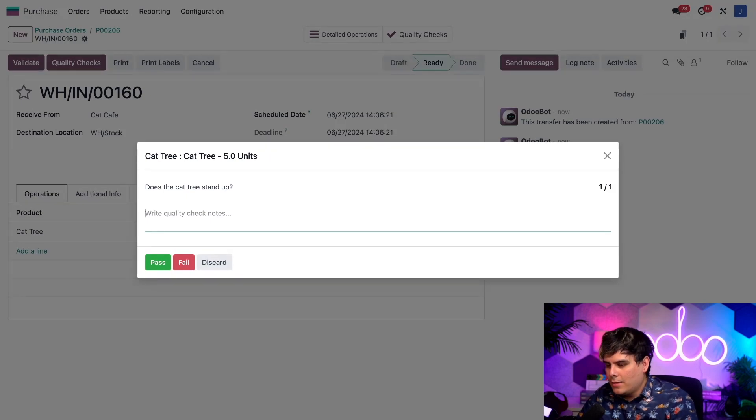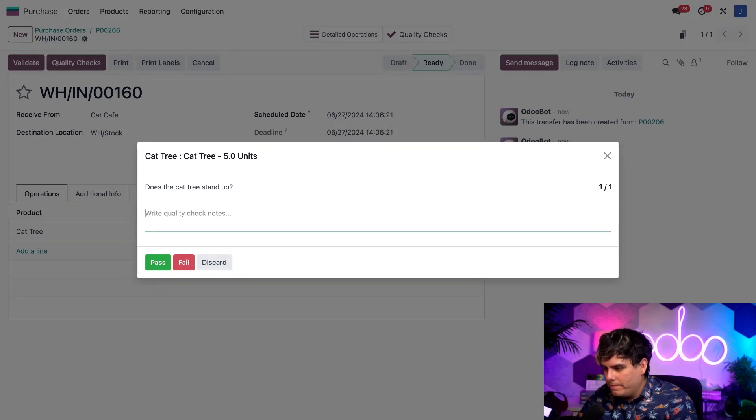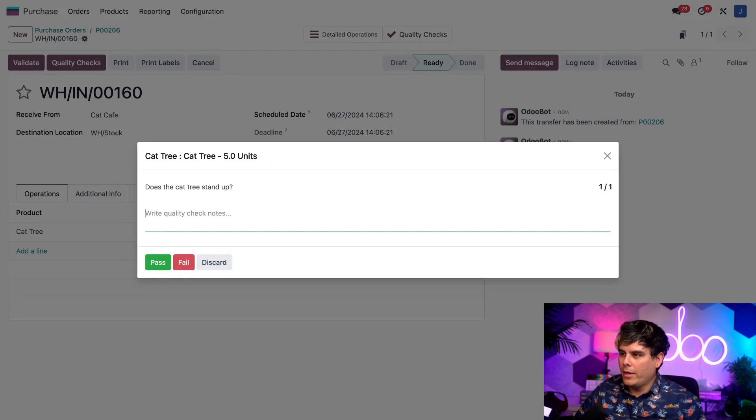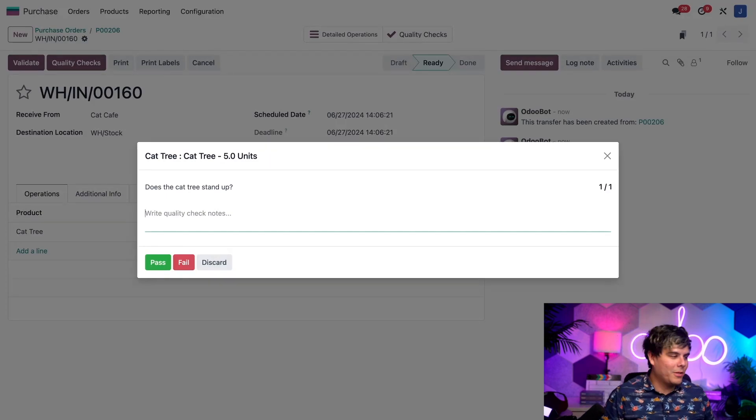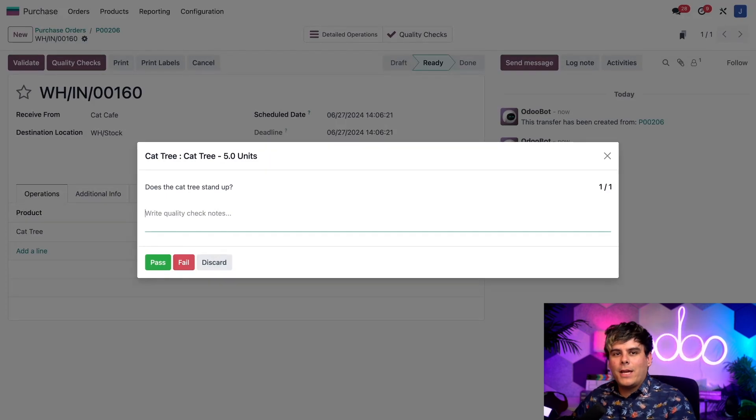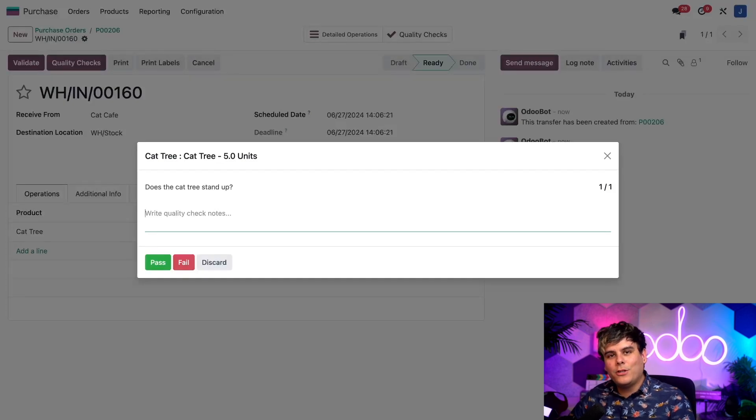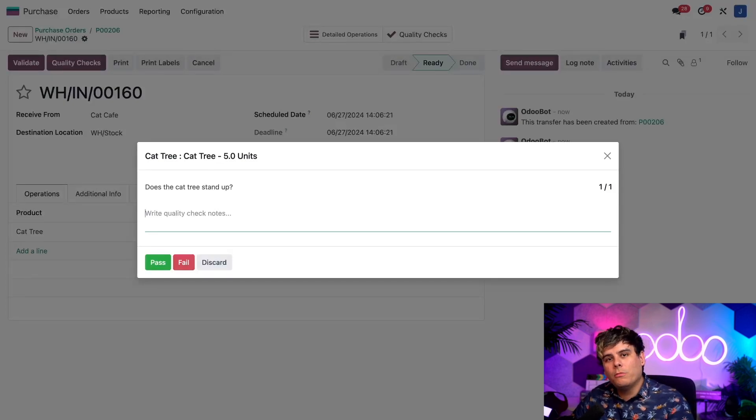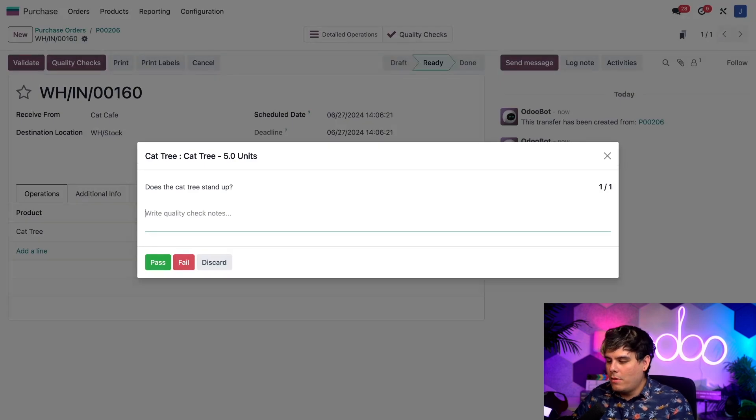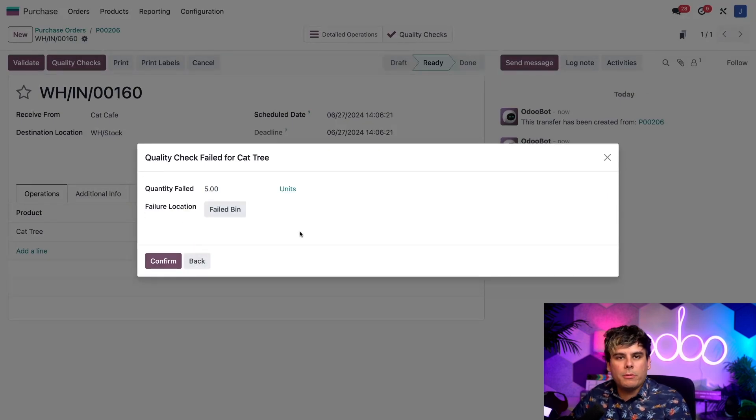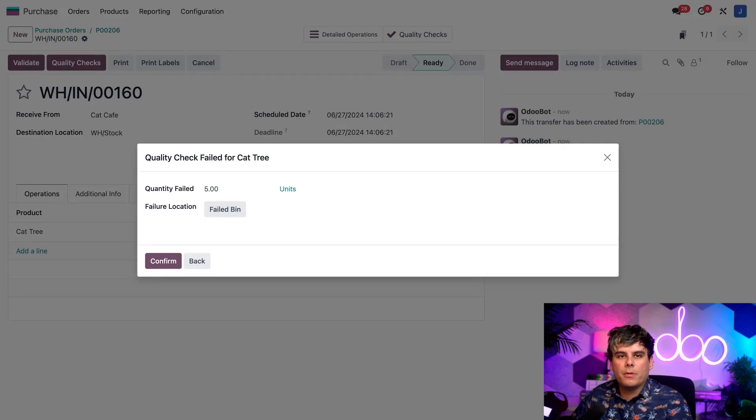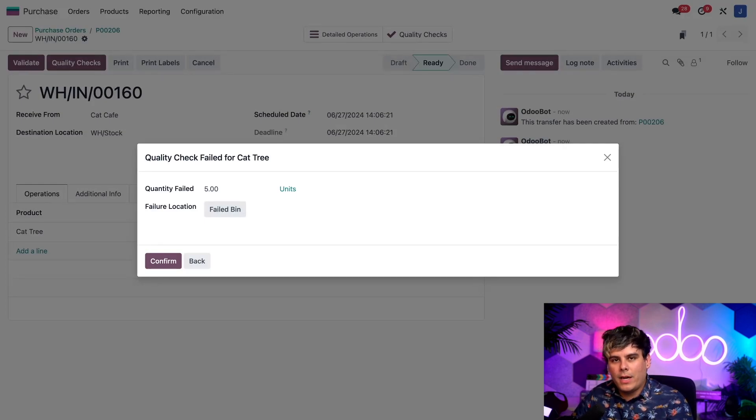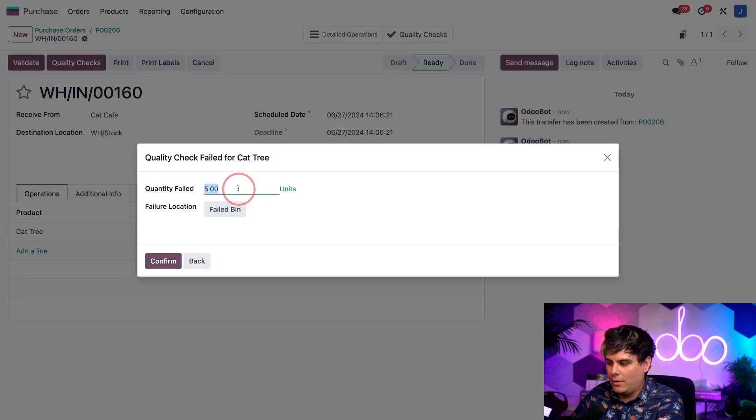Let's go check that. We're going to pretend that I went to go check that. And sadly, let's say two out of the five cat trees we received fall over no matter how much we want them to stay straight up. So I'm going to click fail at the bottom. We're not going to give any notes, but we can if we want to. Now we have another pop-up over here on which we can actually specify the number of defective cat trees inside of our quantity failed. Not all five of them. Remember, I said two of them are going to fail.